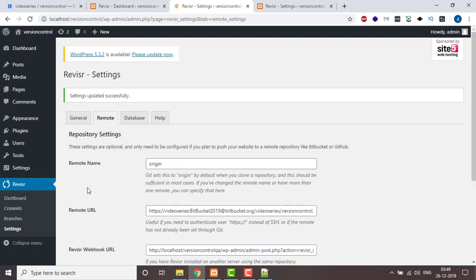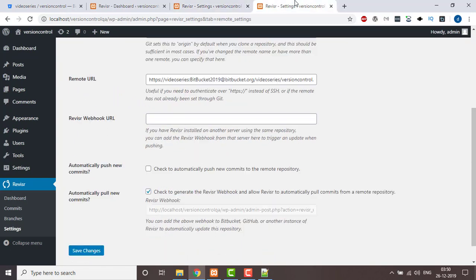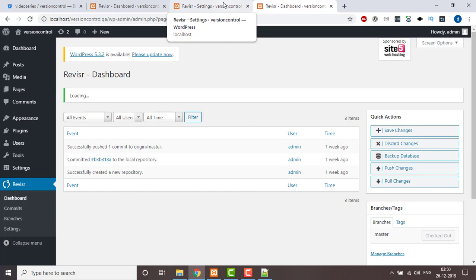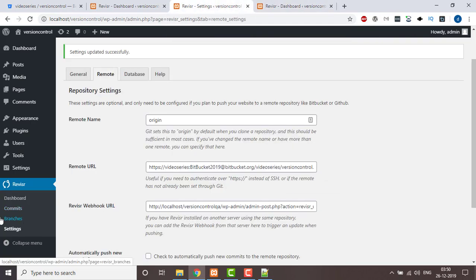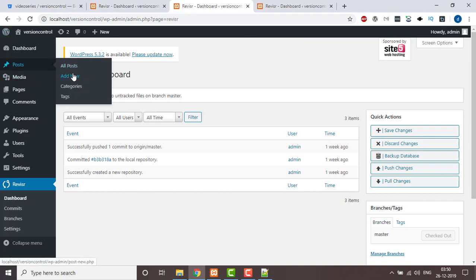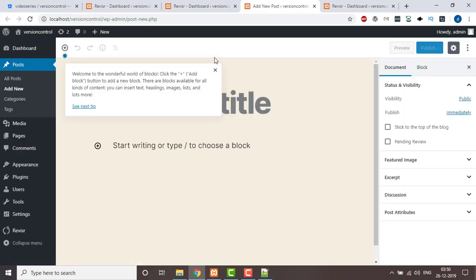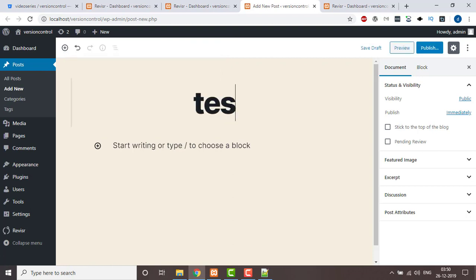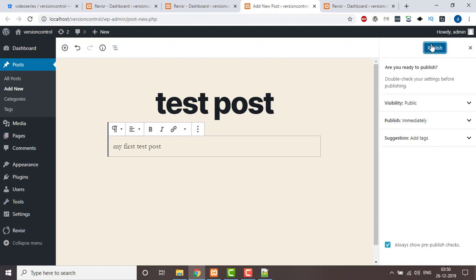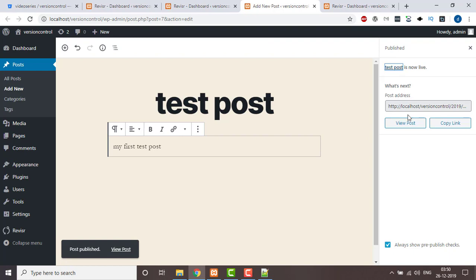The changes have been saved — everything is set up. Now we go to the dashboard. We're going to create one new post, name it 'Test Post — My First Test Post', and click Publish.